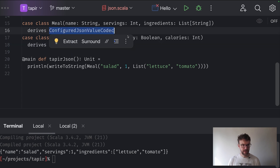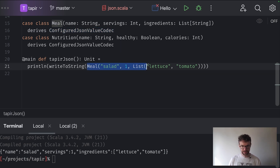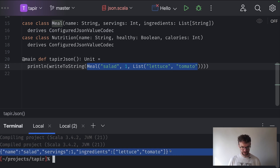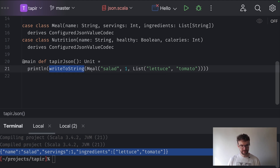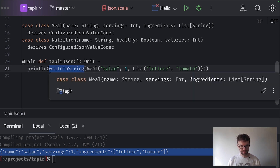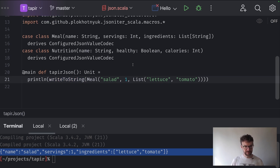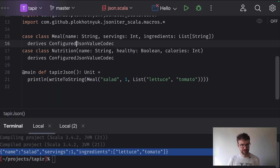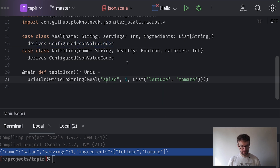I mistyped the name of the class we need to derive — we need to derive a JsonValueCodec. And now you can see that we have serialized this meal instance into JSON. What the writeToString function does is it takes an instance of type T — here T is meal — and it requires an implicitly available JsonValueCodec parameterized with type T. This value is available in the companion object of the meal class because we added the derives clause.